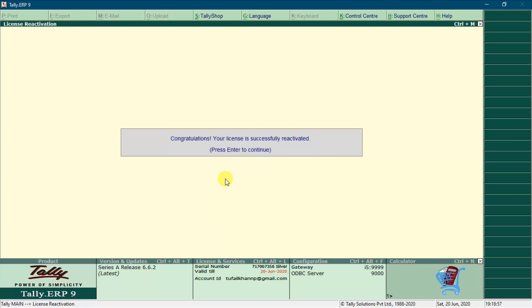Now you will get a message that your license is reactivated. You will be logged out from another computer if you have logged in. Now press enter key.